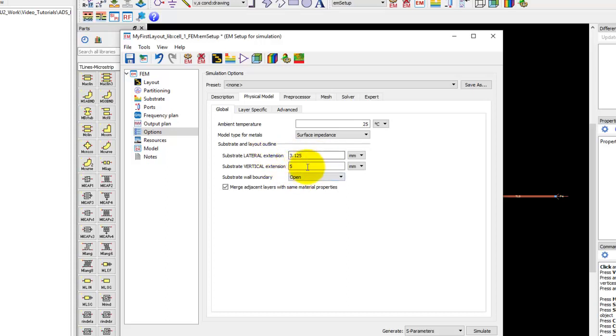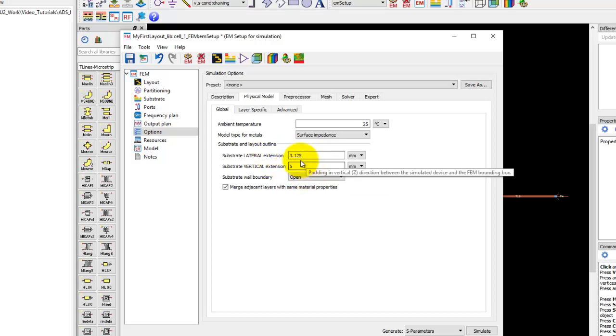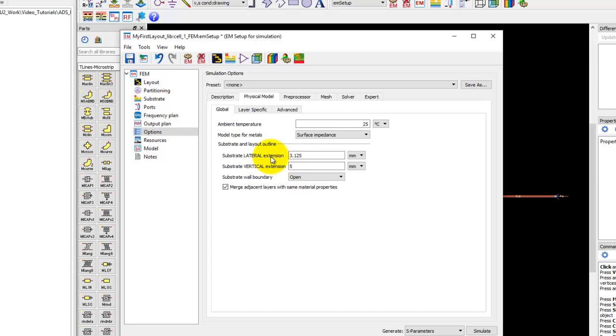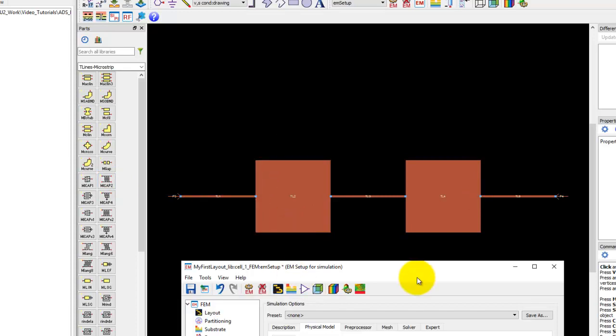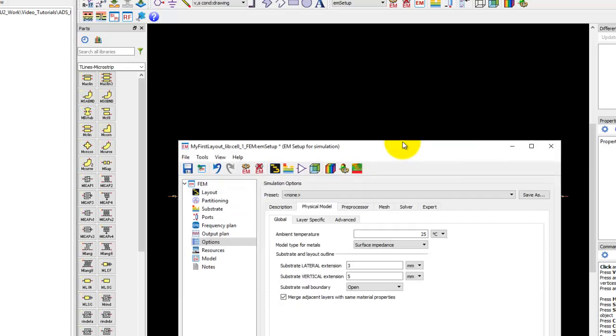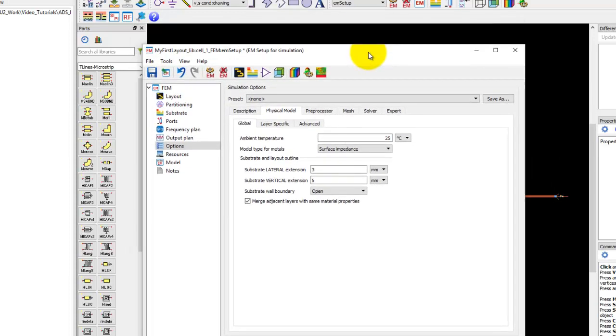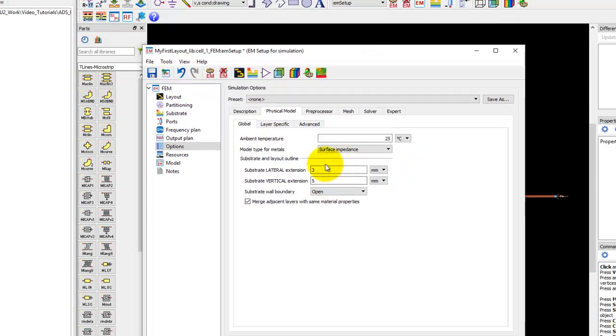One of the ways we do it, and there are a couple of ways in ADS, is using lateral and vertical extension. In lateral extension you can define X and Y extents which you want to have for your dielectric from the edge of your structure. When I set it to 3 mm in this case, it will have 3 mm dielectric on either side, and then the remaining portion will be cut and that's what we'll use for FEM.